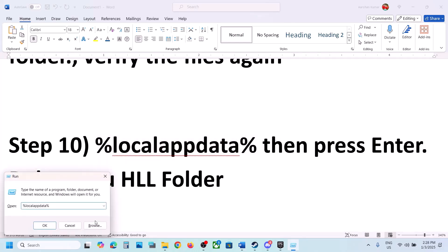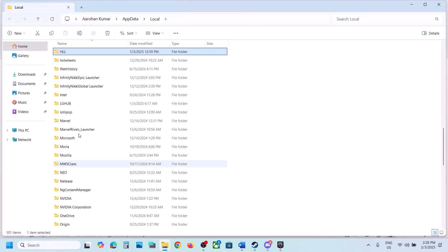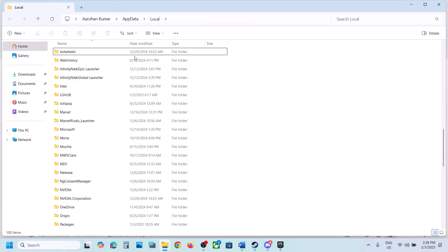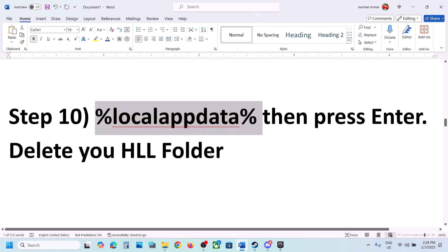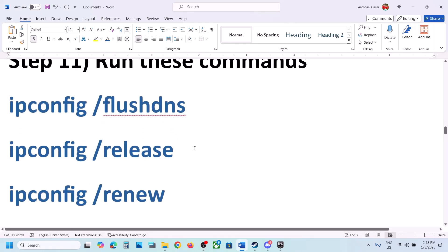The next step is to type '%localappdata%' in the Run box, click OK, and then find and delete the HLL folder. Right-click on the HLL folder and delete it. Once deleted, launch the game.